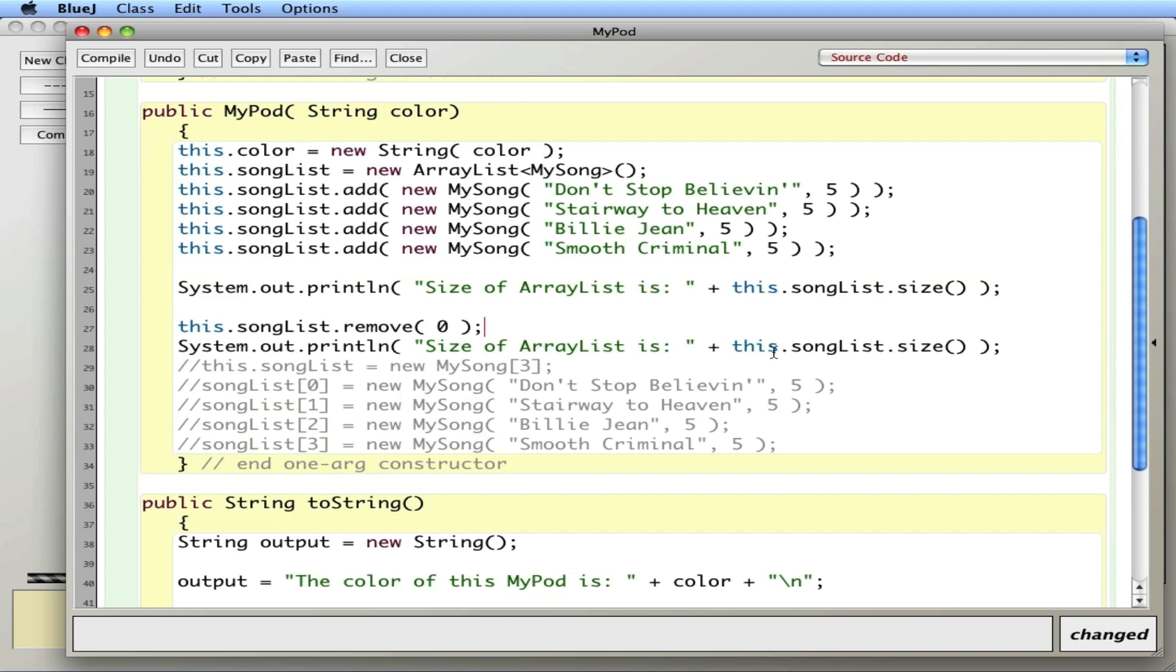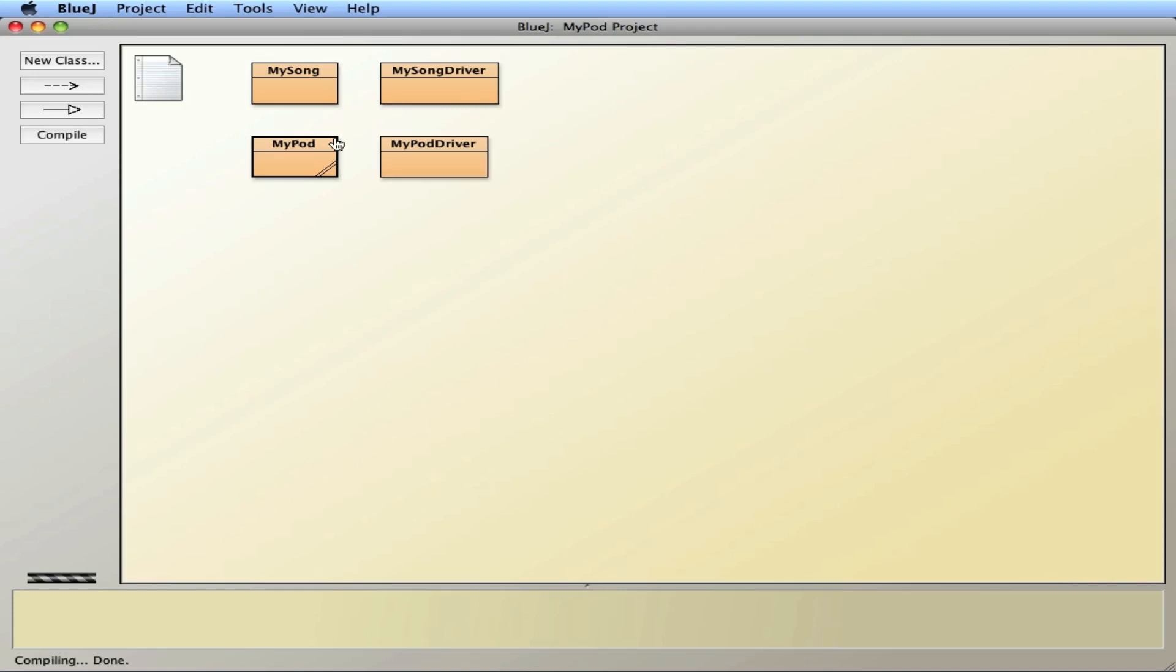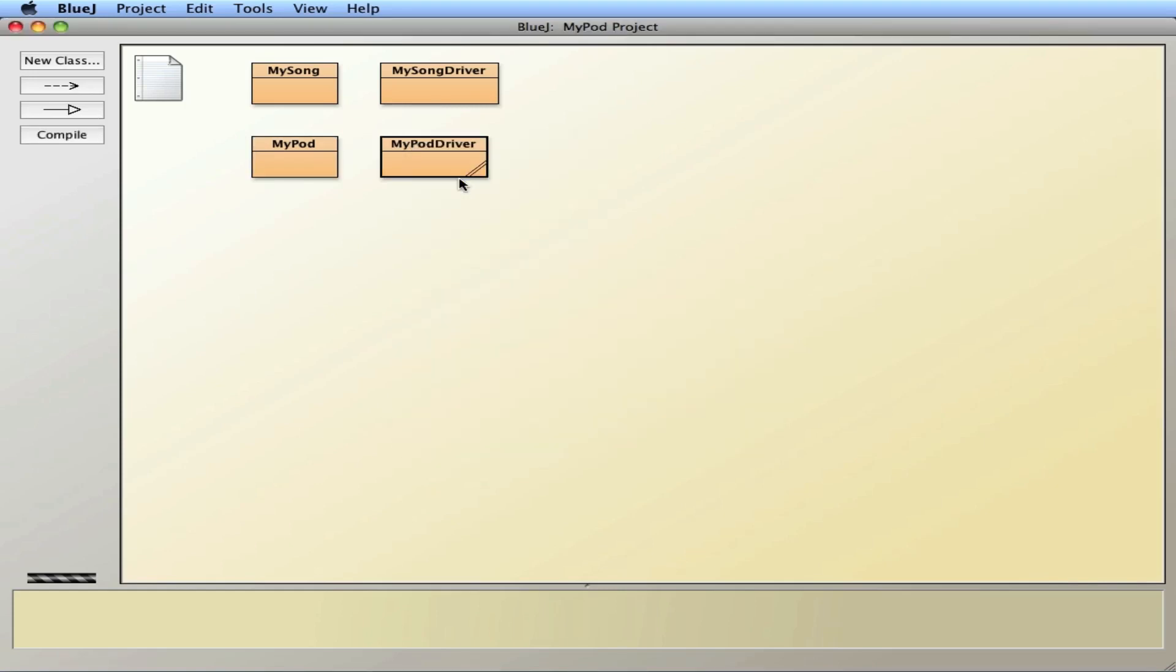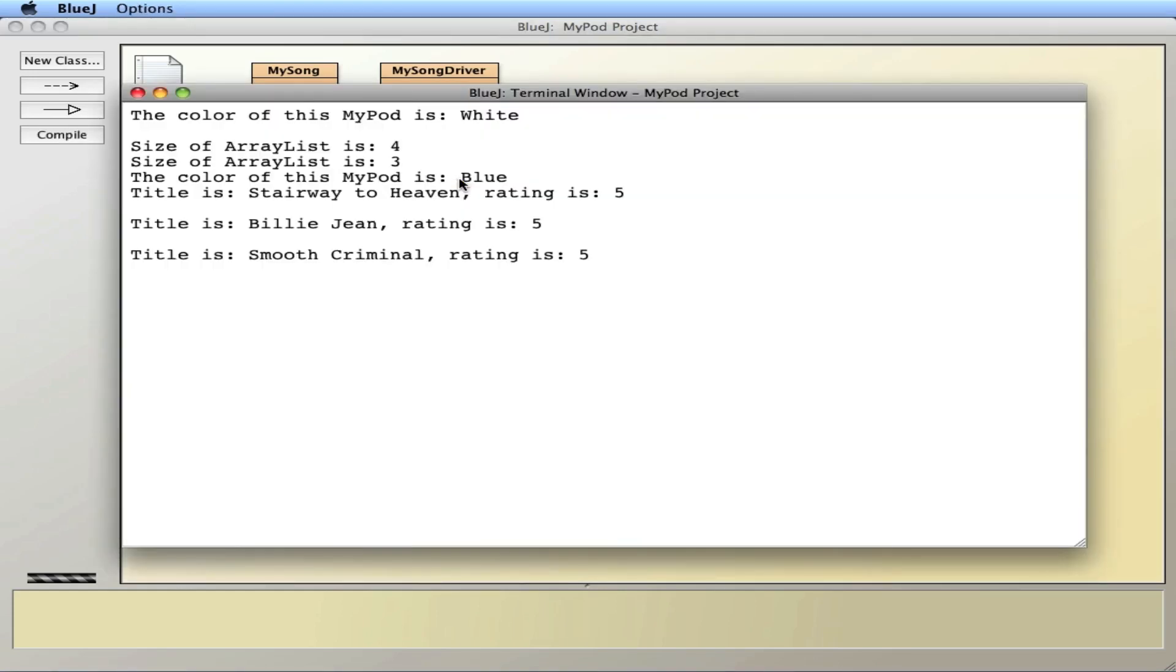So I'll get the original length of four because there's four songs. I'll remove one, the zeroth one in particular, Don't Stop Believin'. And then I'll take a look at the size again. And you'll see how this ArrayList resizes itself so it uses the least amount of memory. The original size is four, but then I did remove one so now it's three. And you can see that Don't Stop Believin' is indeed gone.